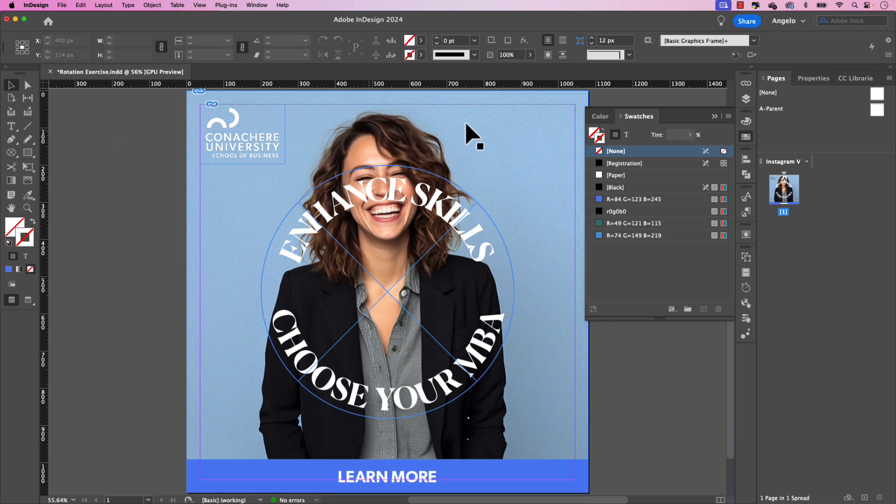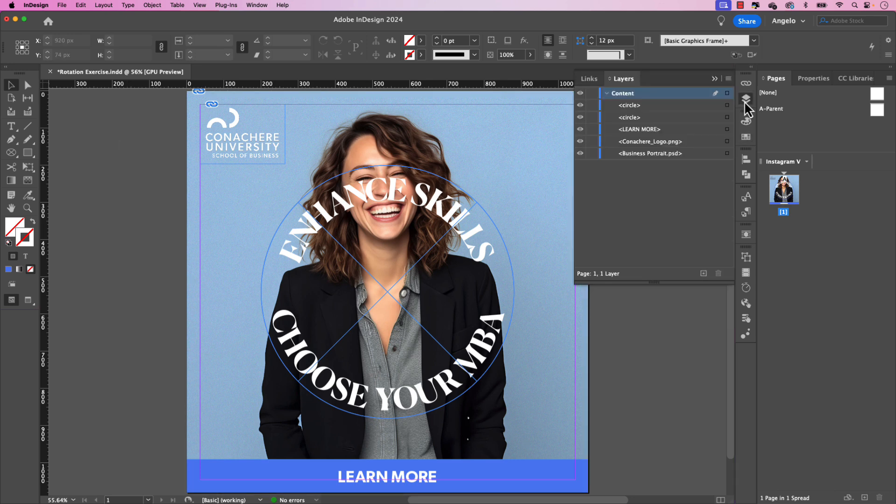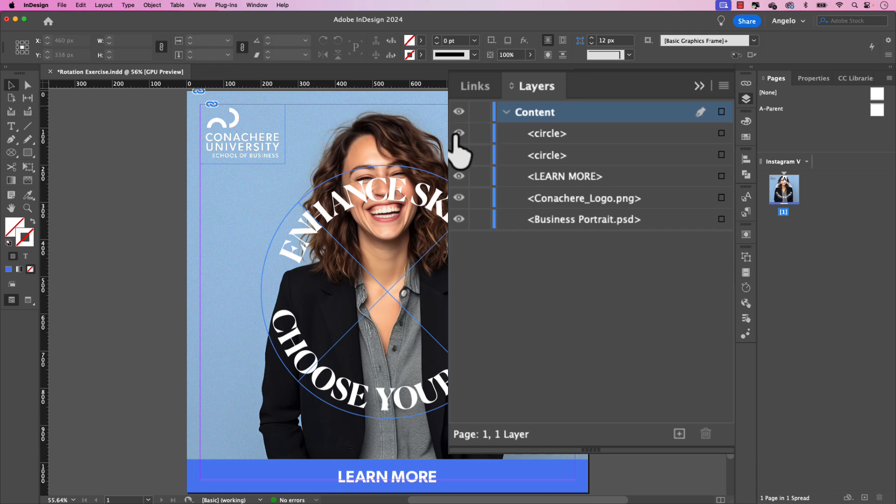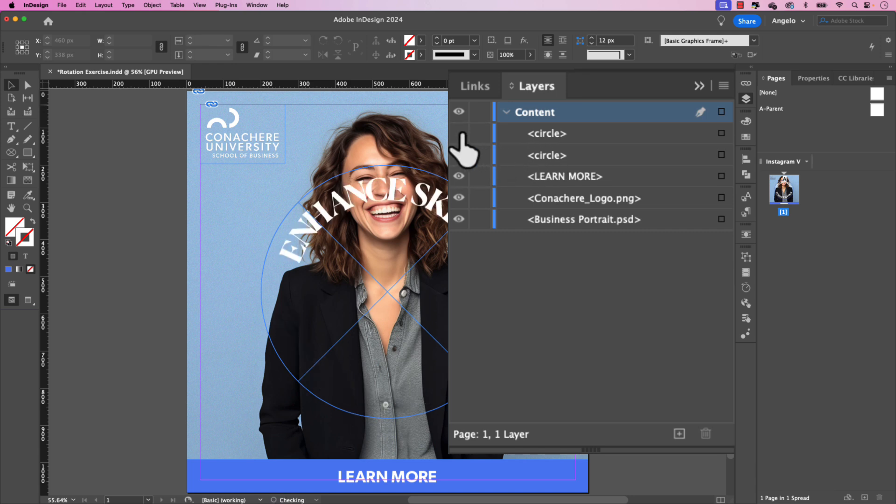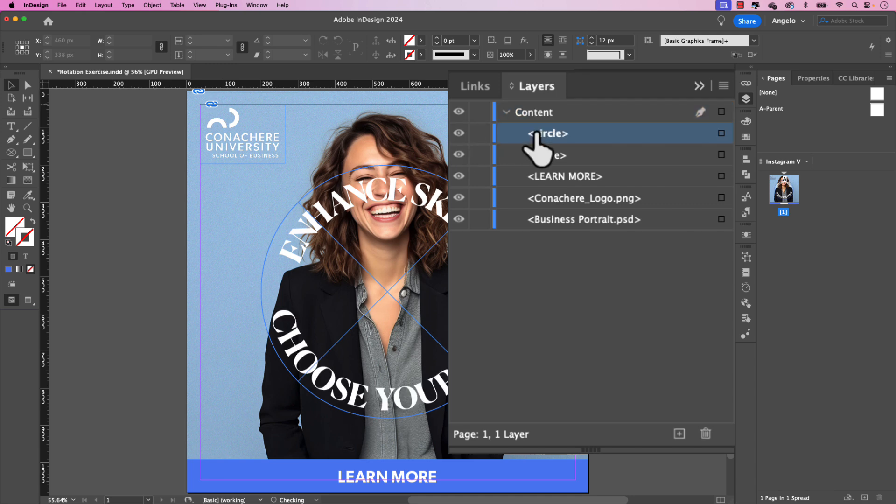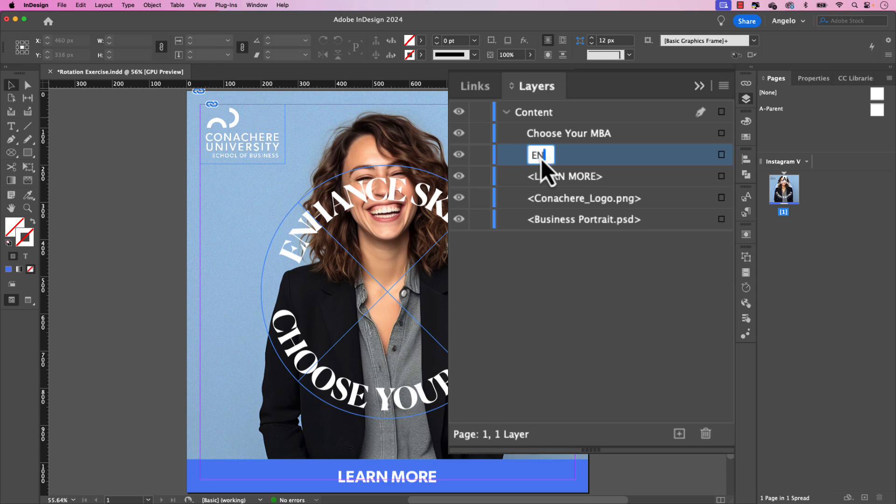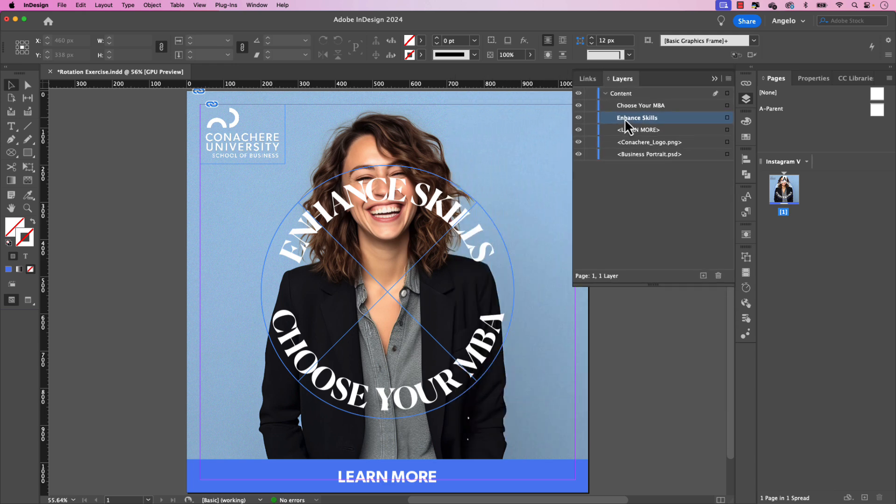And another thing I'd like to do is going to my layers panel and name these text paths because right now they're just named circle and circle. And obviously, when you're working, that could be a little confusing. So the top circle here, let's call this one, choose your MBA. You can call this whatever you want. It's mainly to help you as you're setting up the rotation animation later on. Choose your MBA. Good. And this one will be enhance skills. Just like that. Perfect.